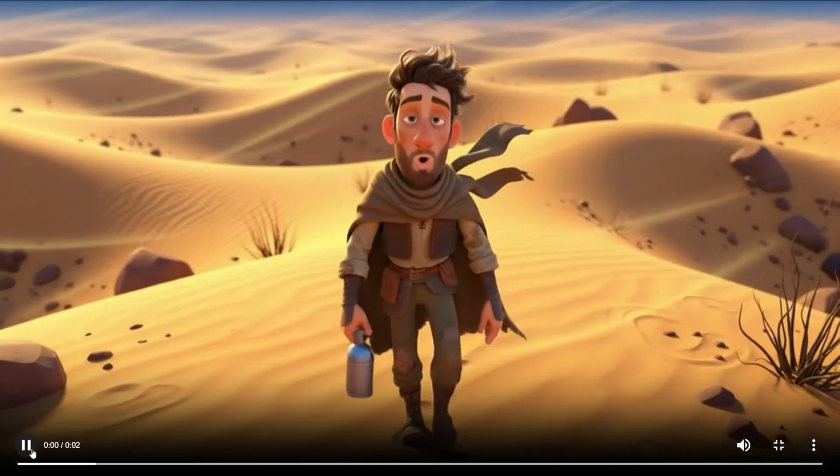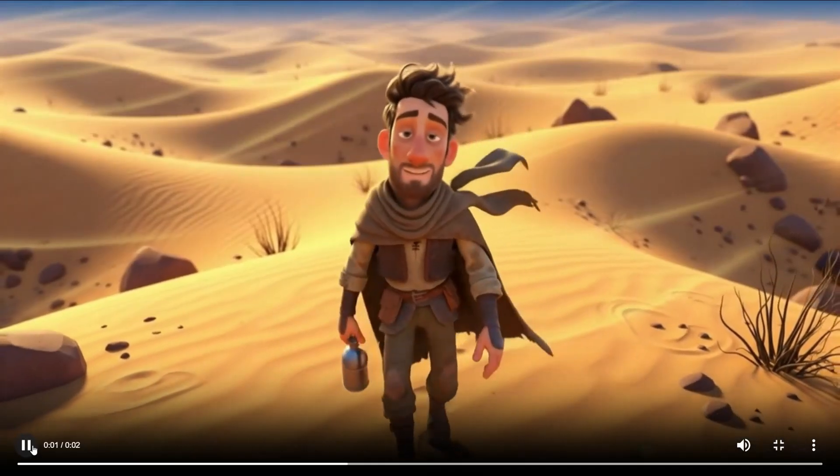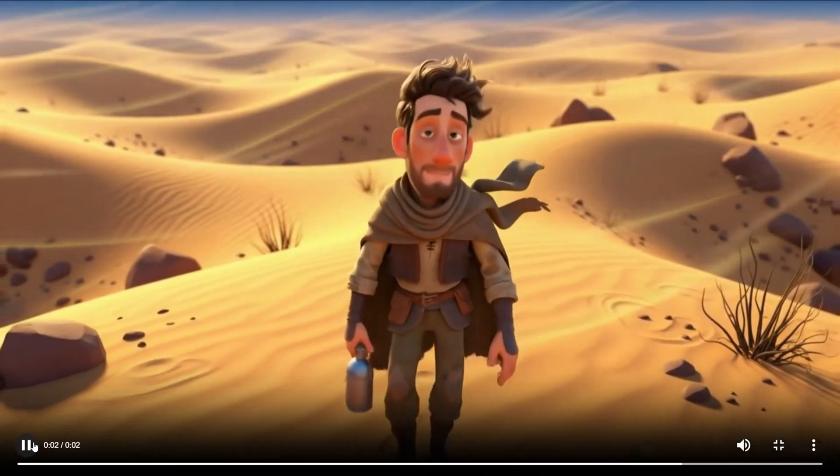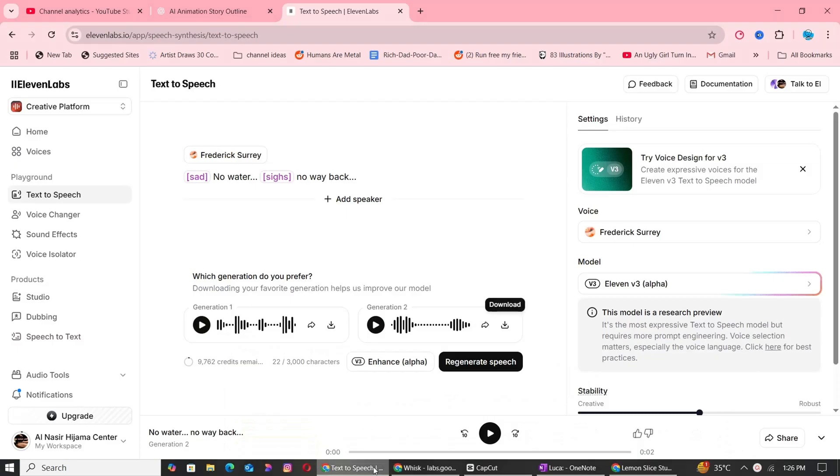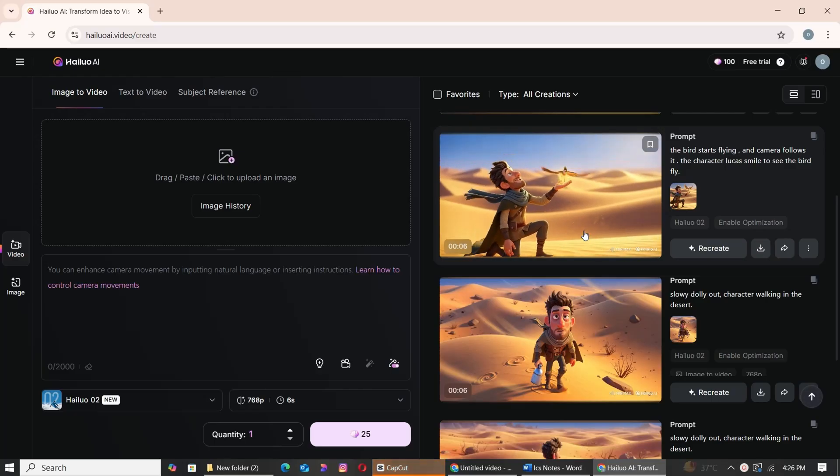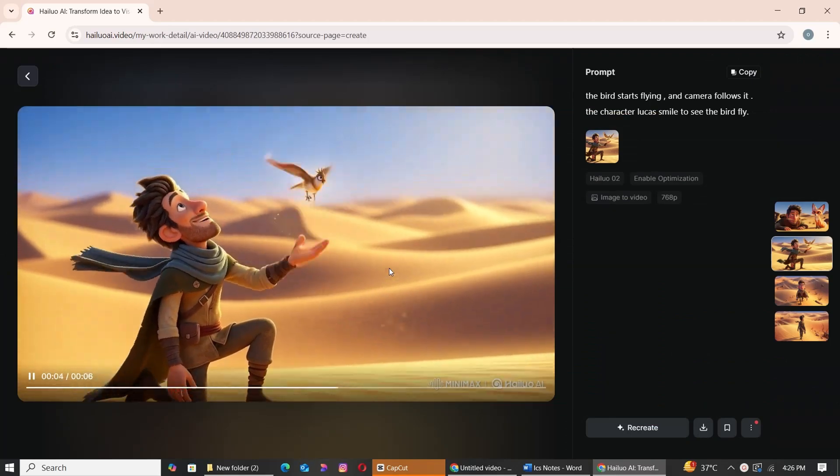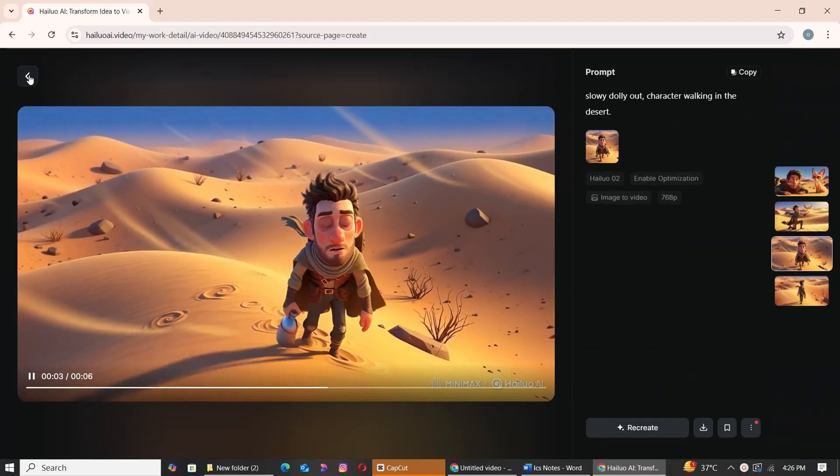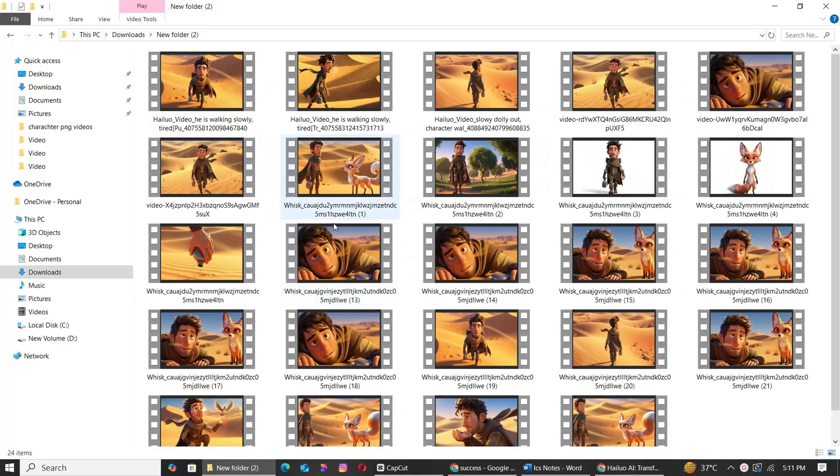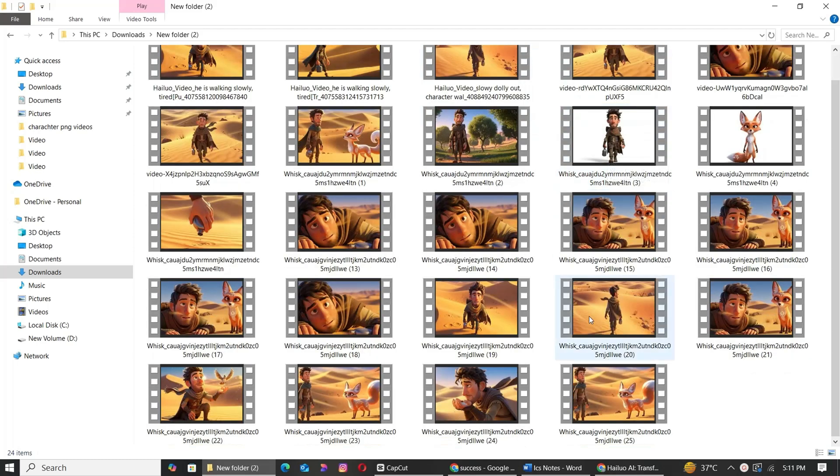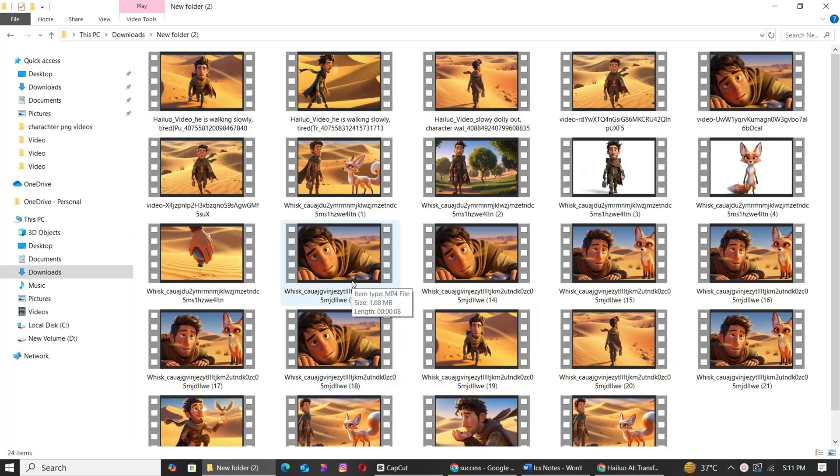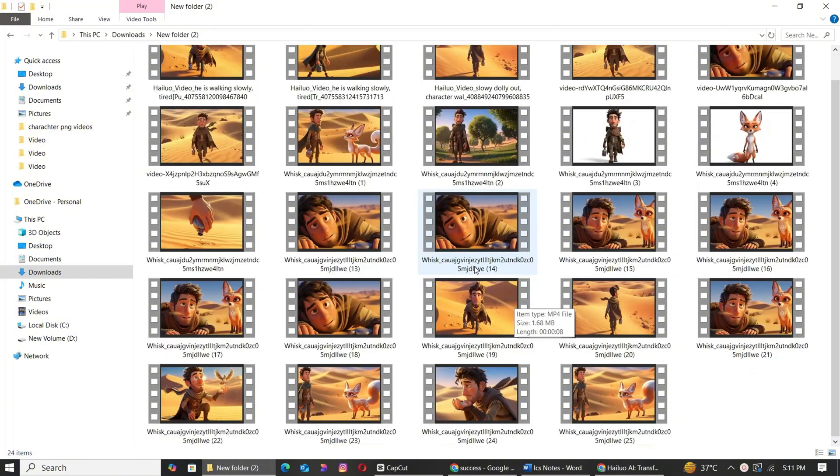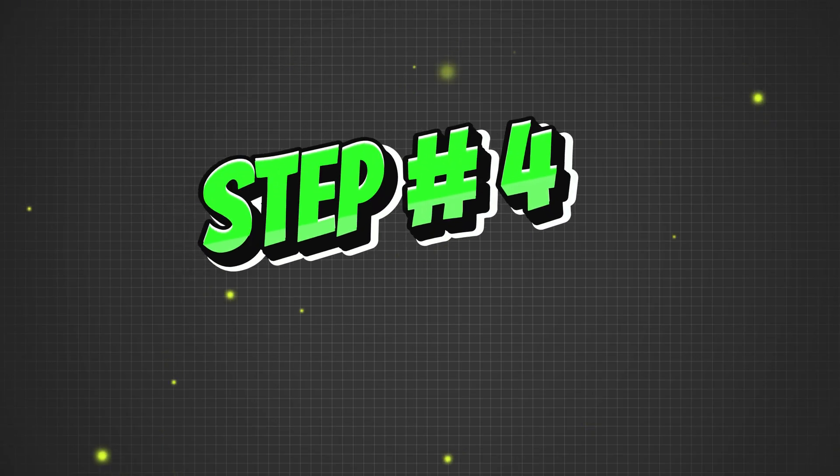No water. No way back. For voiceover, you can use 11 Labs for free. Moving back to our main video, once you've generated all your videos, make sure to save them in a separate folder for easy access and organization. I've also experimented with Google VO2 to generate some additional clips. The results were stunning.